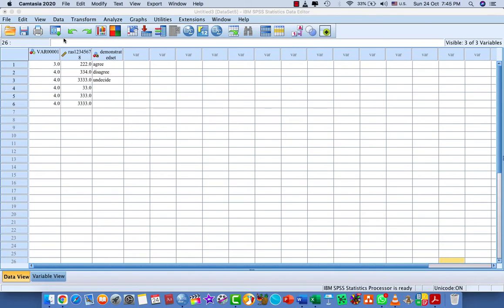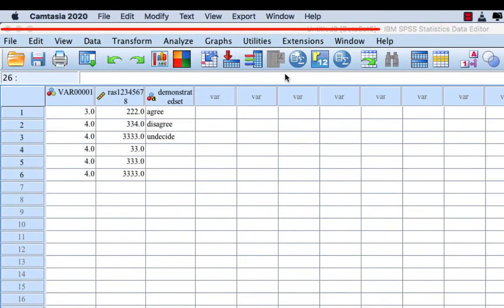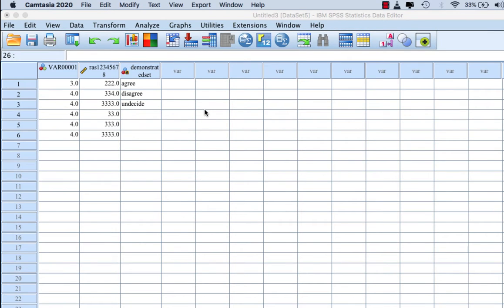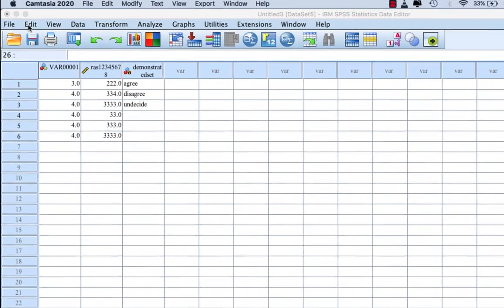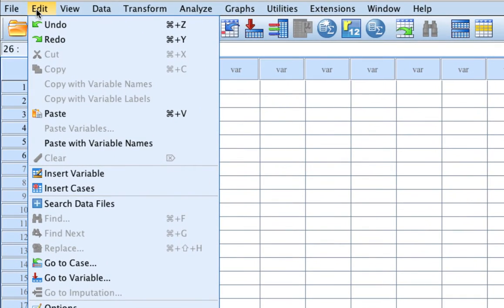The menu bar just above the toolbar displays the commands that perform most of the operations that SPSS provides. You will become well acquainted with these commands as you spend time with this course. Whenever you click on a particular command, a series of options appears.